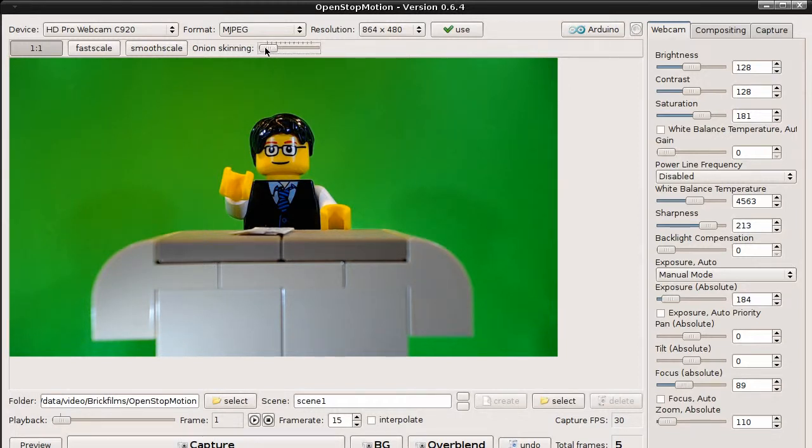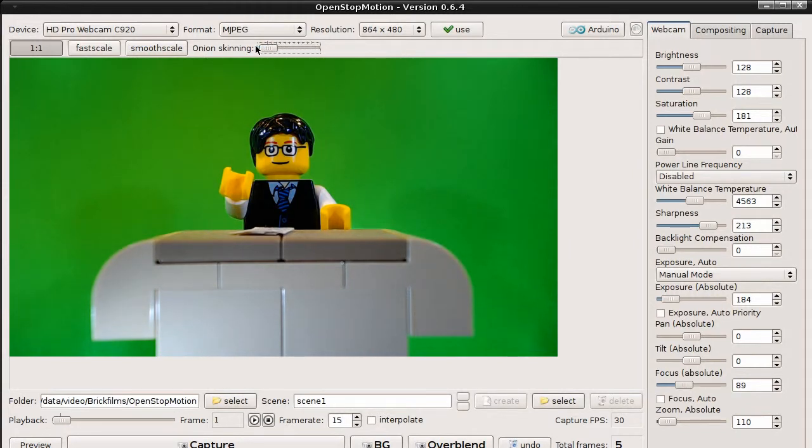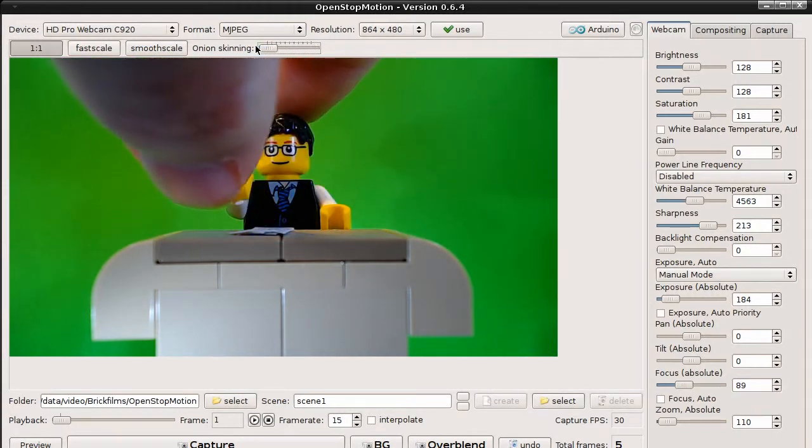And if you drag the slider to the right, you can see the previous image. Okay, now you see nothing. So let's do a bit more movement.